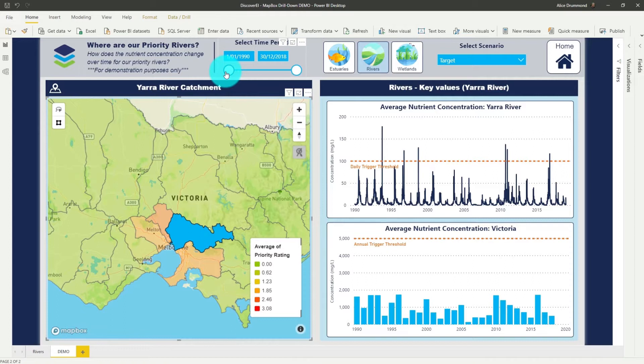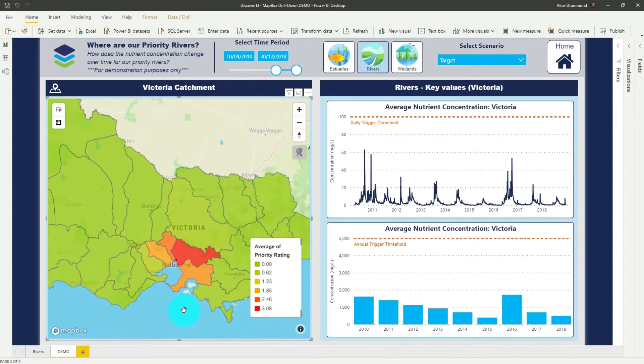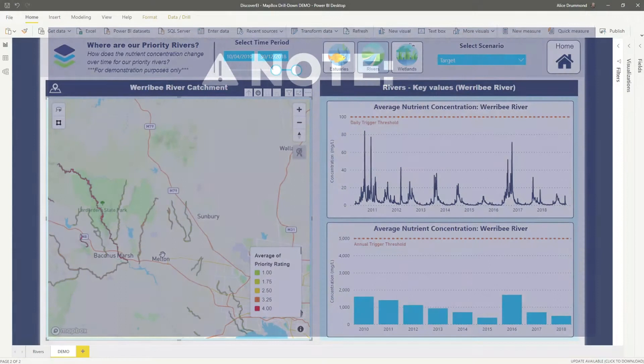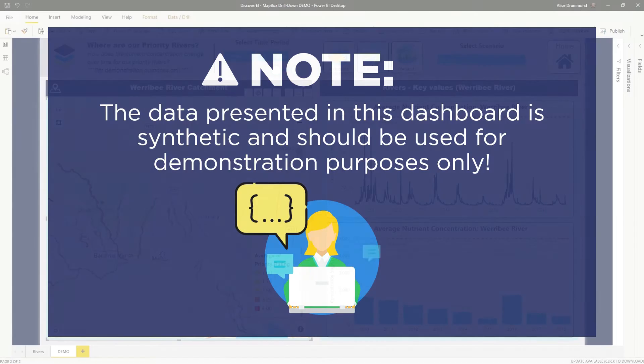While this is a pretty cool report, it would be so much more powerful if I could actually drill down on the catchments and analyse the data for the different rivers. Like most of my other examples, the data presented here is synthetic and I created it for demonstration purposes only.